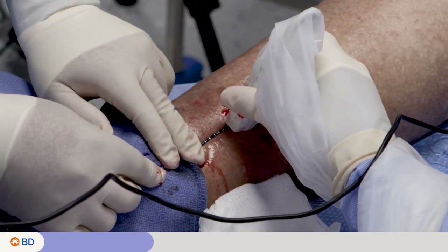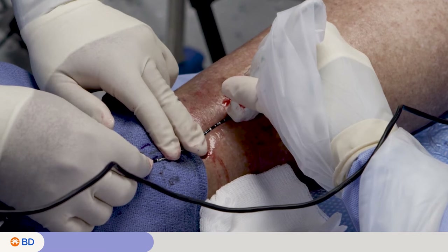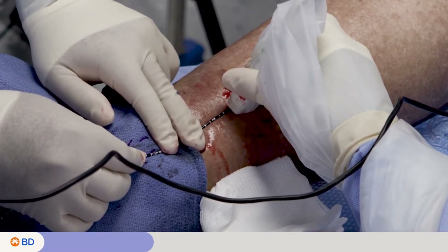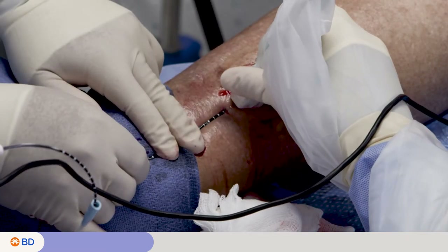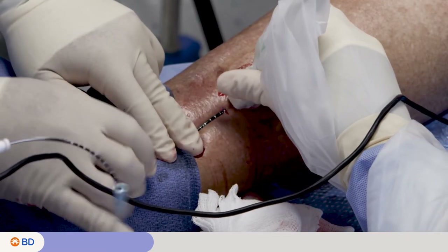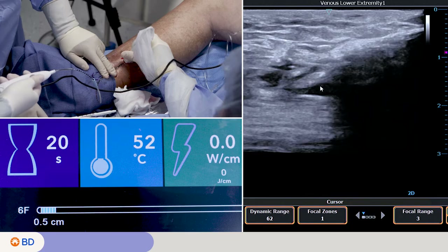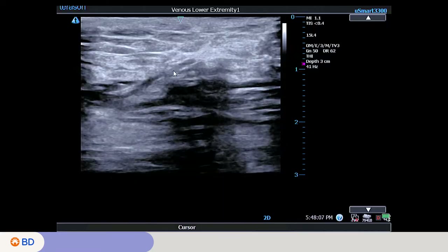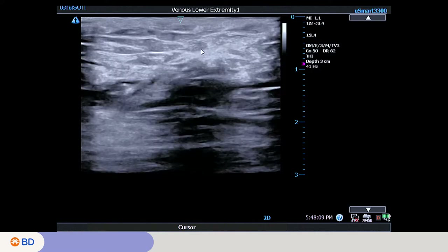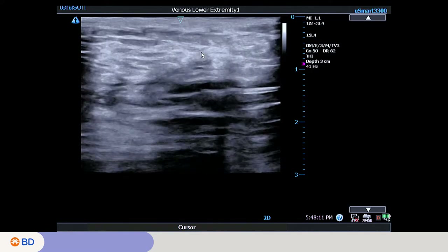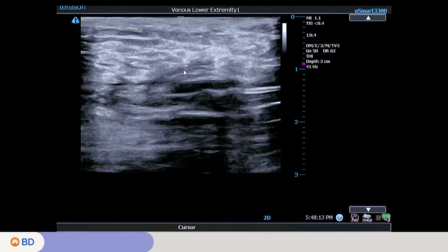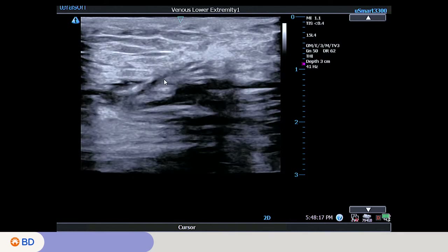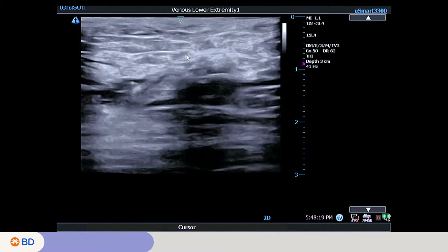If multiple treatment segments are planned, pull the catheter back 0.5 centimeters and repeat treatment. Once treatment is complete, remove the catheter. You can see here the treated perforator vein and that it is non-compressible. No flow or occlusion is confirmed. Confirm patency of deep veins and apply external compression.